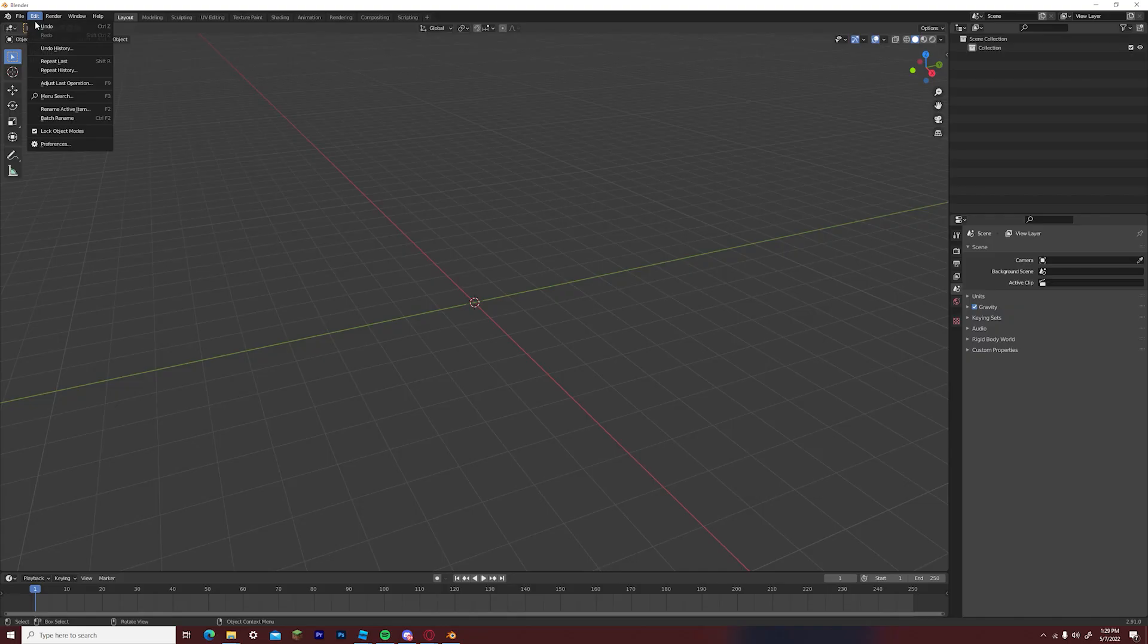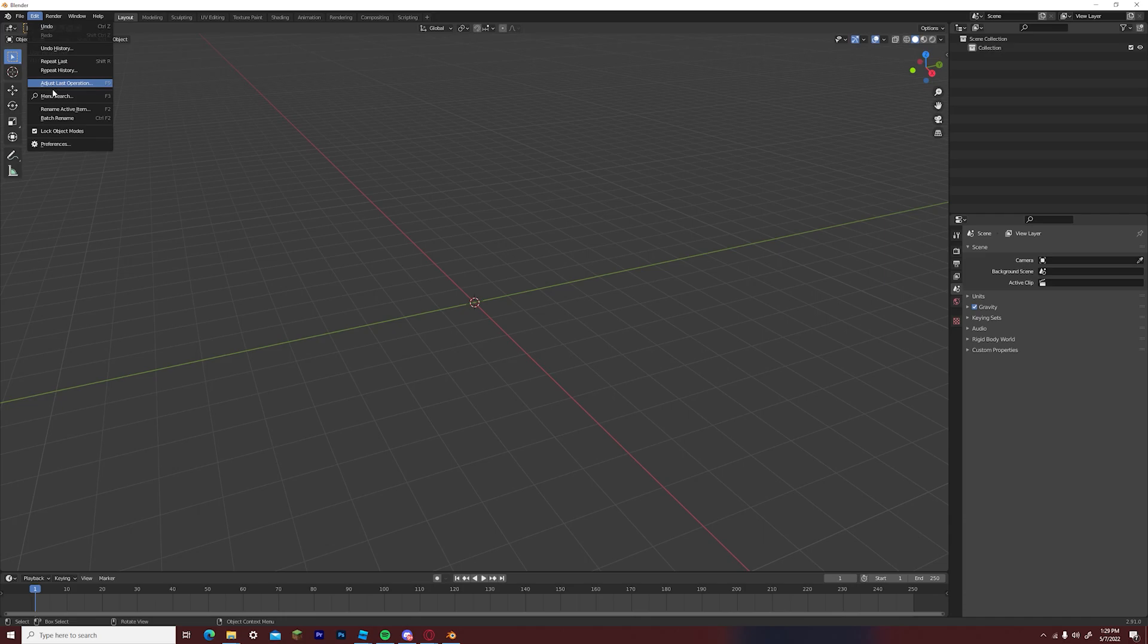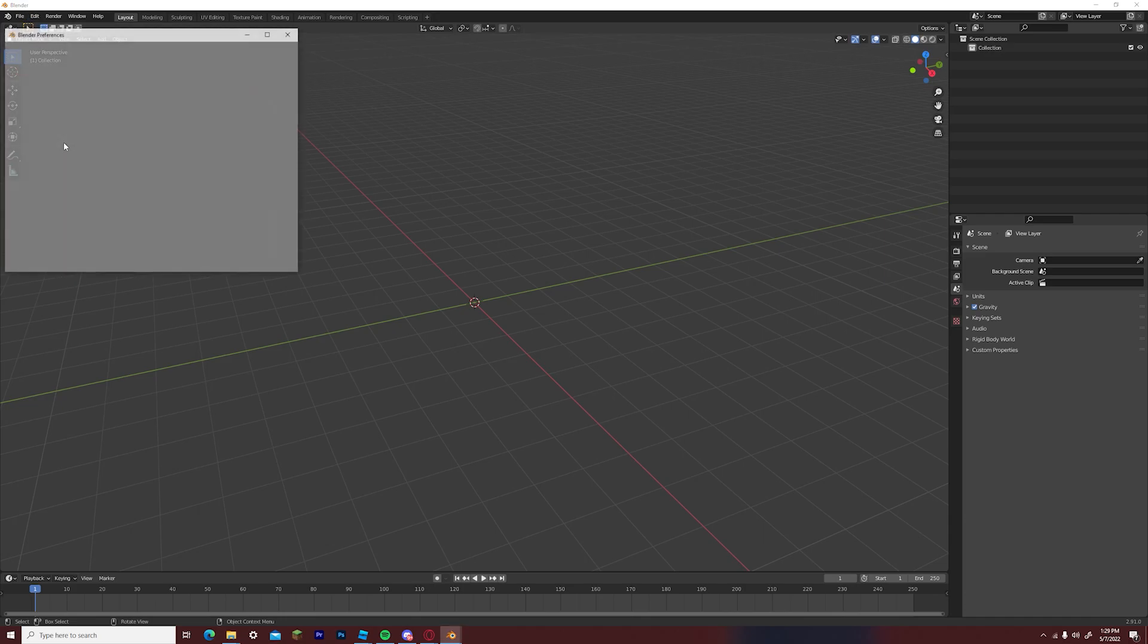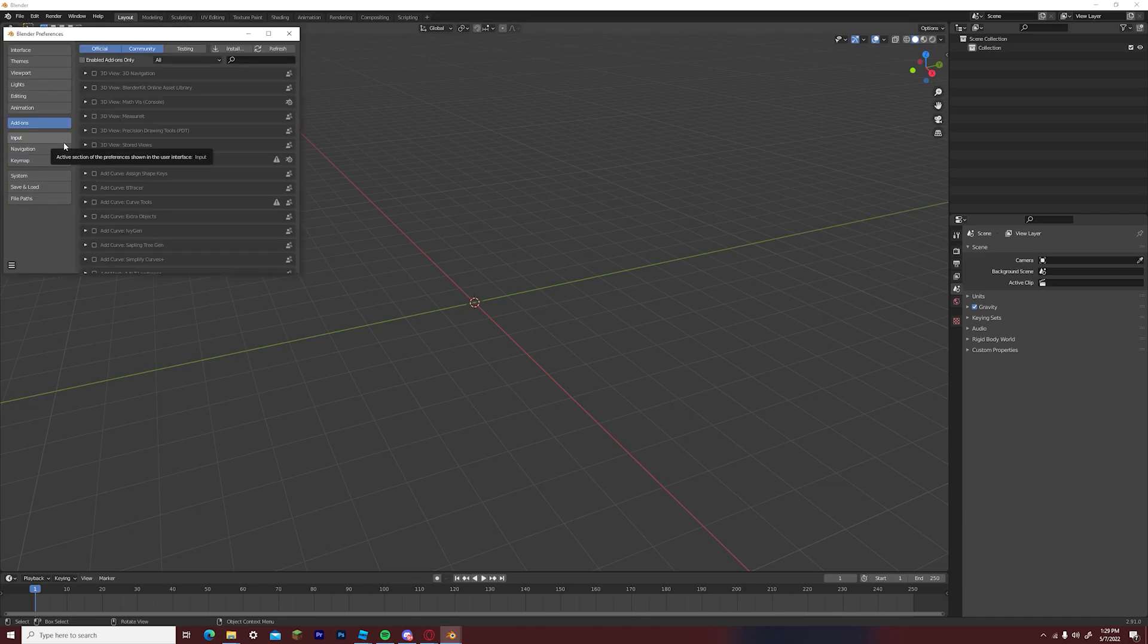Once blender is loaded up, make sure that you go to edit on the top left and select preferences. Click on the add-on section and press install in the top right.